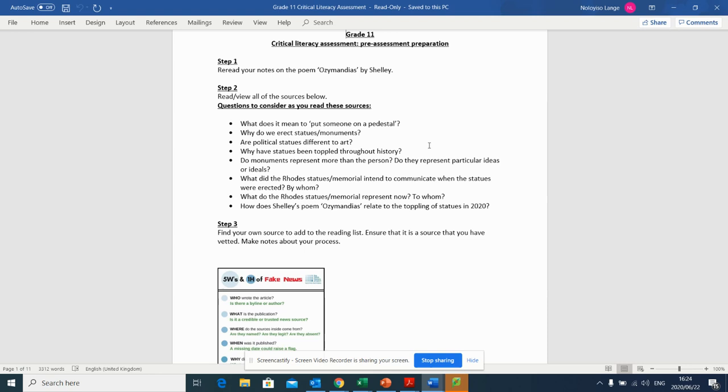So three ways that you're going to need to prepare for tomorrow's test is step one, you're going to reread the notes on Ozymandias by Shelley. If you did not take notes of the video that I made for you, the video is still on Google Classroom. You're going to need to find it there and take notes again and just be familiar with Ozymandias and what the poem is about. And you can do your own extra reading as well online. The second way that you can prepare for tomorrow's test is you're going to read the sources that are going to be provided below. This is an 11-page document. So there are a number of extracts that you can read just to prepare yourself for tomorrow.